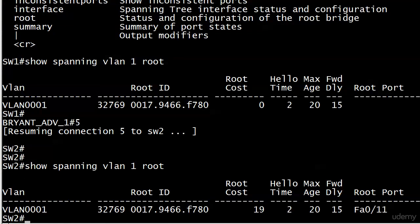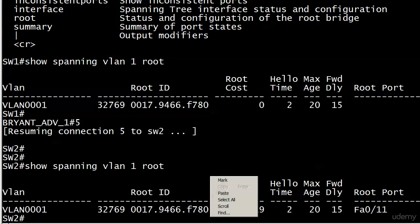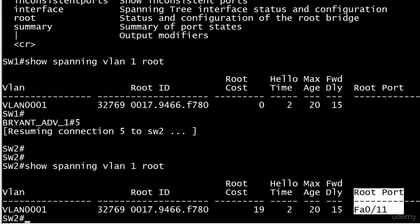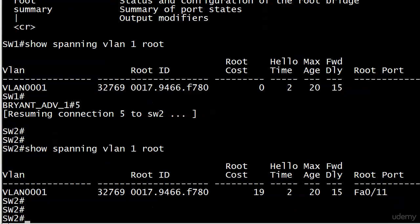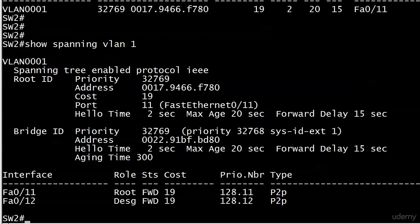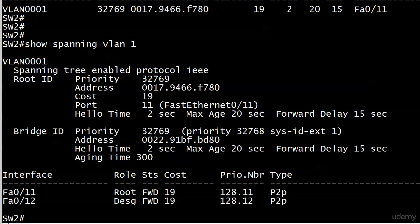And there it is. So you get the root ID. This is a great command to run along with show spanning VLAN by itself. Because it's given us the BID of the root right there. But we also see the root cost is now incremented to 19. And again hello time max age forward delay, they're all still at their defaults as you would expect. And it even tells you what the root port is. In this case it's fast ethernet 0/11. Let's go ahead and run show spanning VLAN 1 and see what we see.